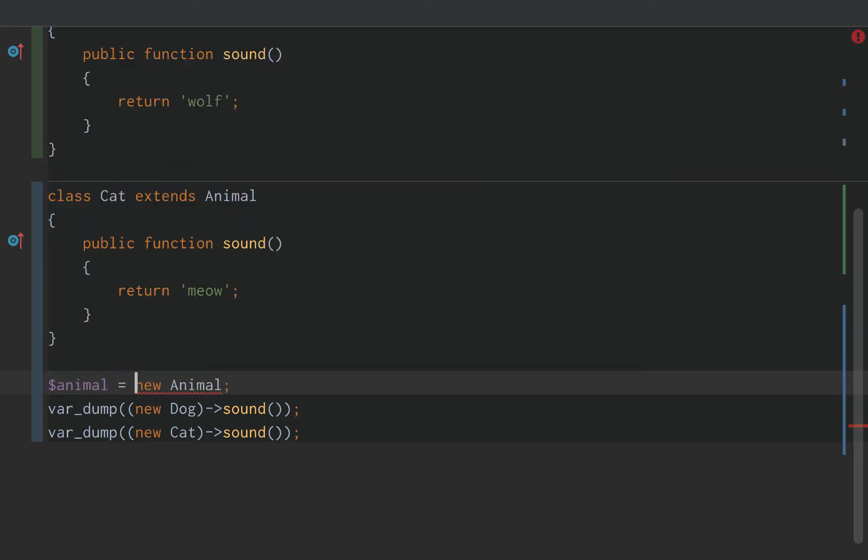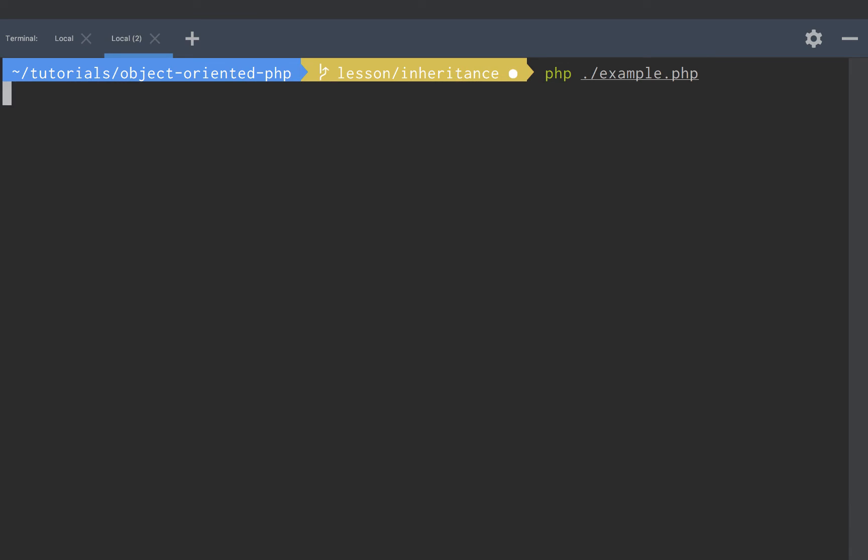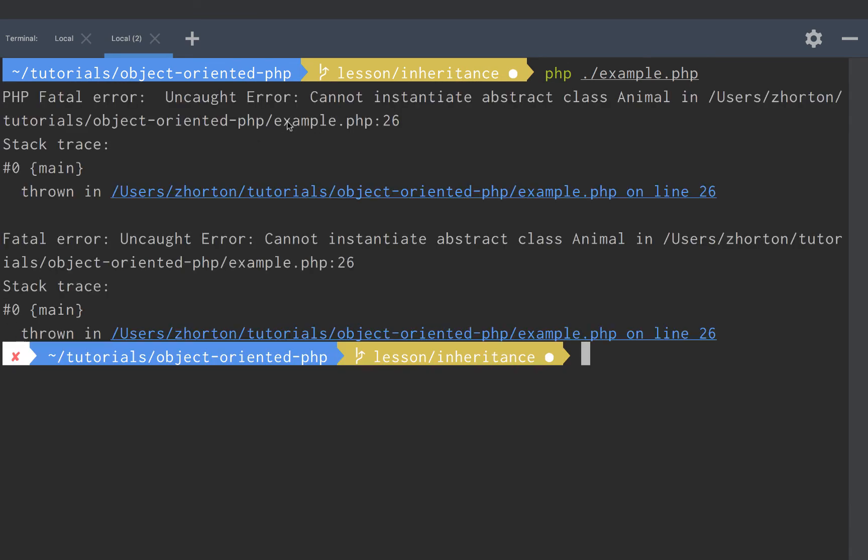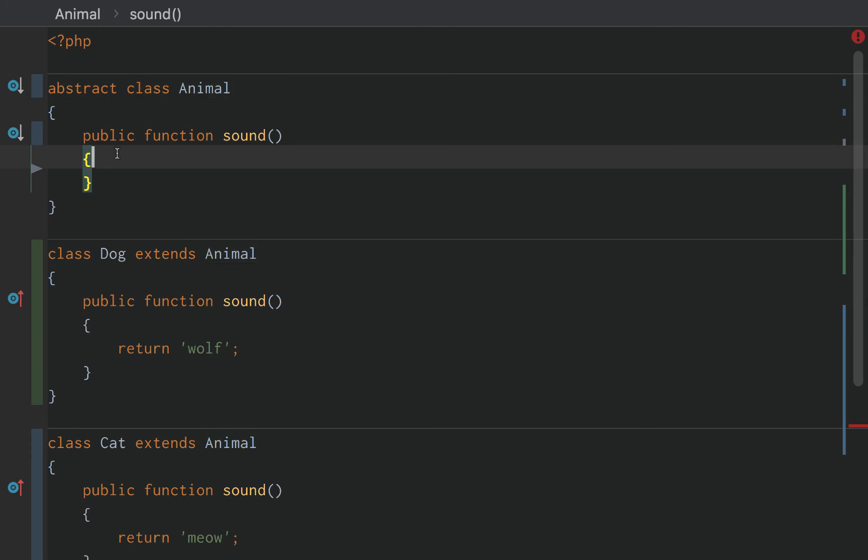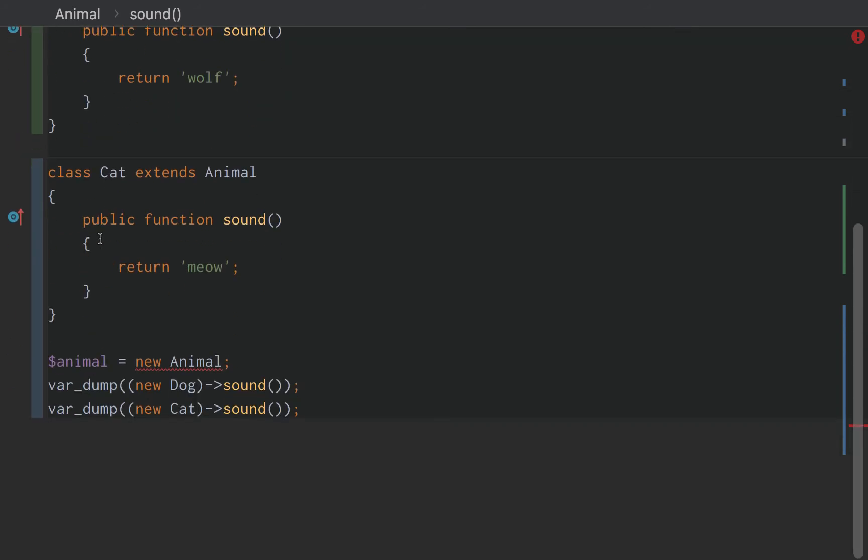If we try it, fatal error, uncaught error cannot instantiate abstract class animal. An abstract class is simply a template or a class that we can only extend from. We cannot directly instantiate or create an object from it. If we try to, it will error out.